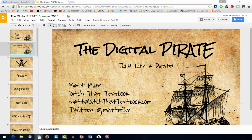Hi there, this is Matt Miller from Ditch That Textbook, and I wanted to show you a new feature available in Google Slides — the Q&A feature. What this allows you to do is present your slides to an audience and give them an instant feedback tool where they can ask you questions that you can answer. Here's how it works.